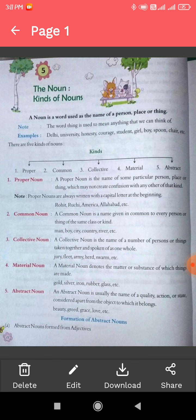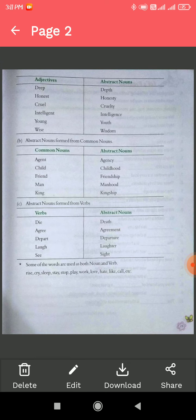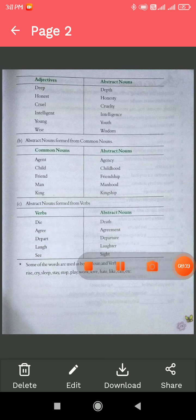So in this chapter we have learned about the noun and its five types: proper, common, collective, material, and abstract noun. I hope that you have understood nouns and their types. In the next video, we will discuss the question and answer of this chapter. Thank you, have a nice day.